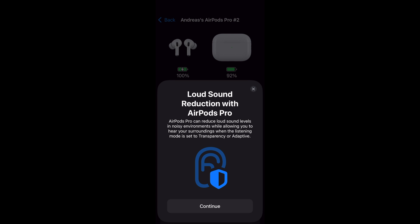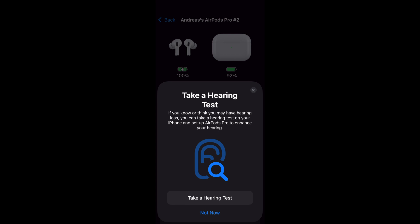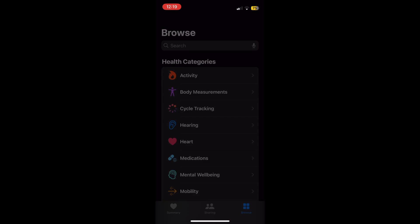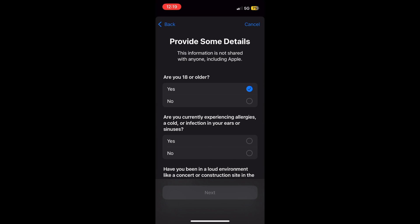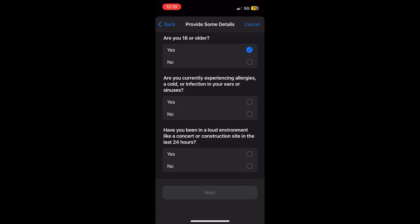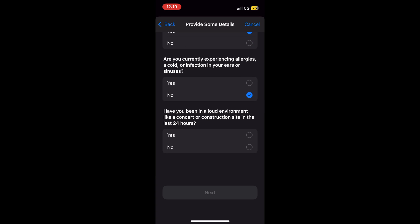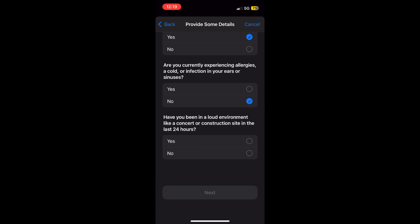Apple describes this as a scientifically validated test designed for adults. Additionally, a hearing aid mode offers clinical-grade sound adjustments in real-time, boosting sound clarity during calls, media playback, and ambient listening.